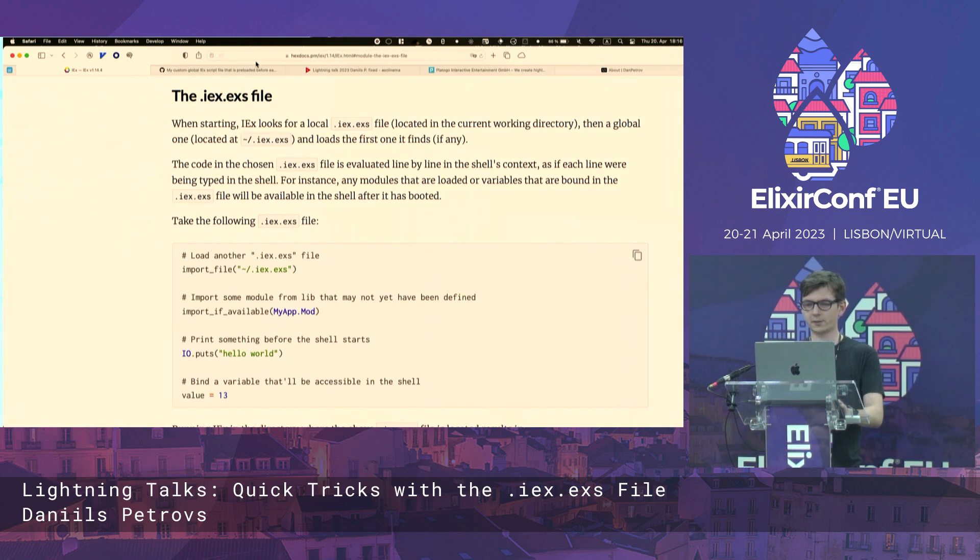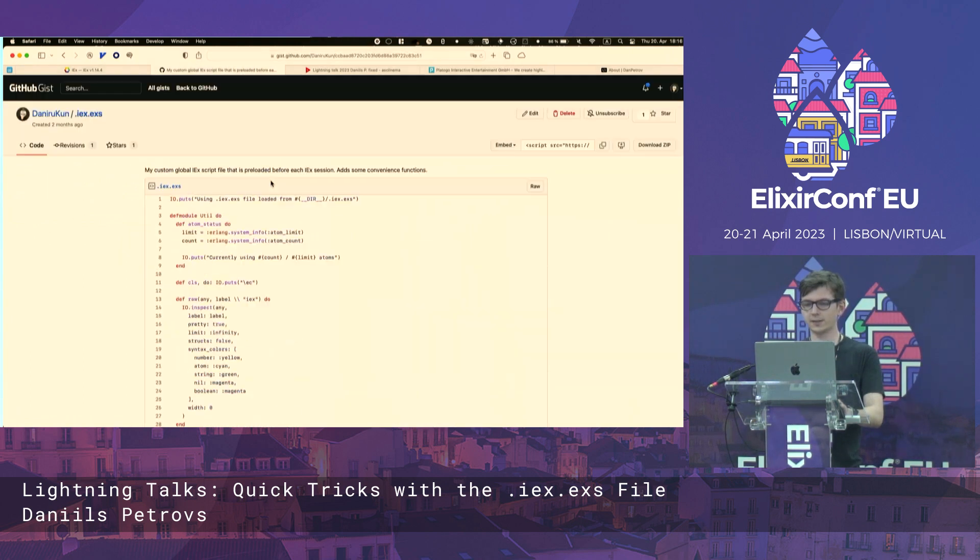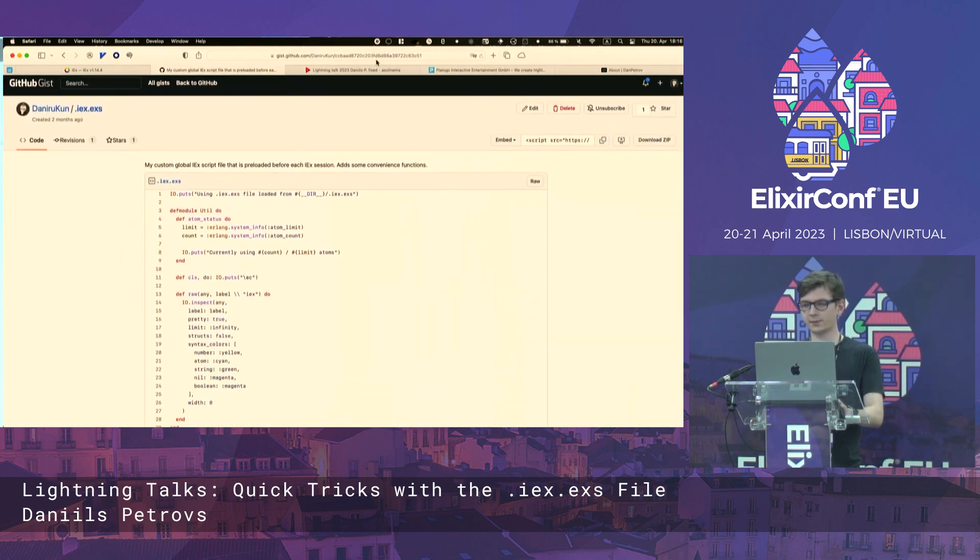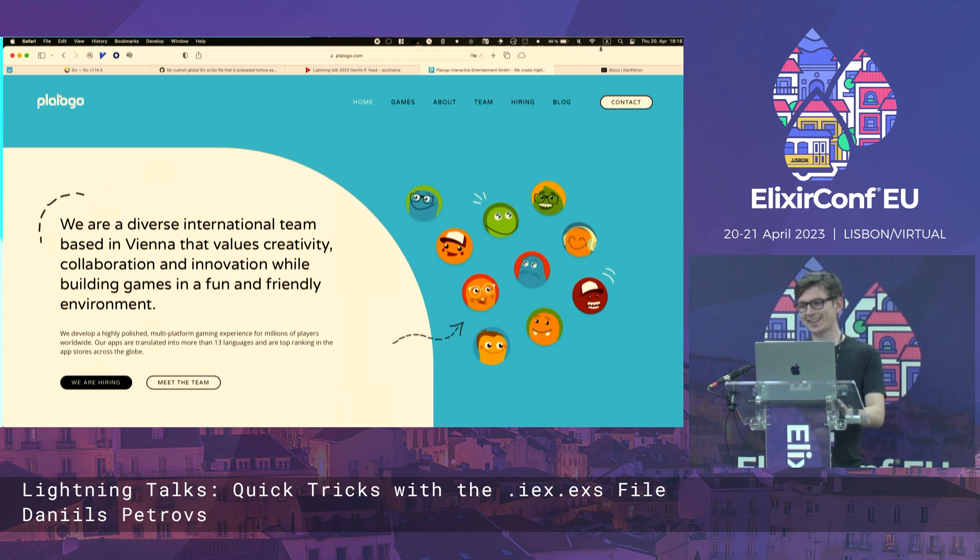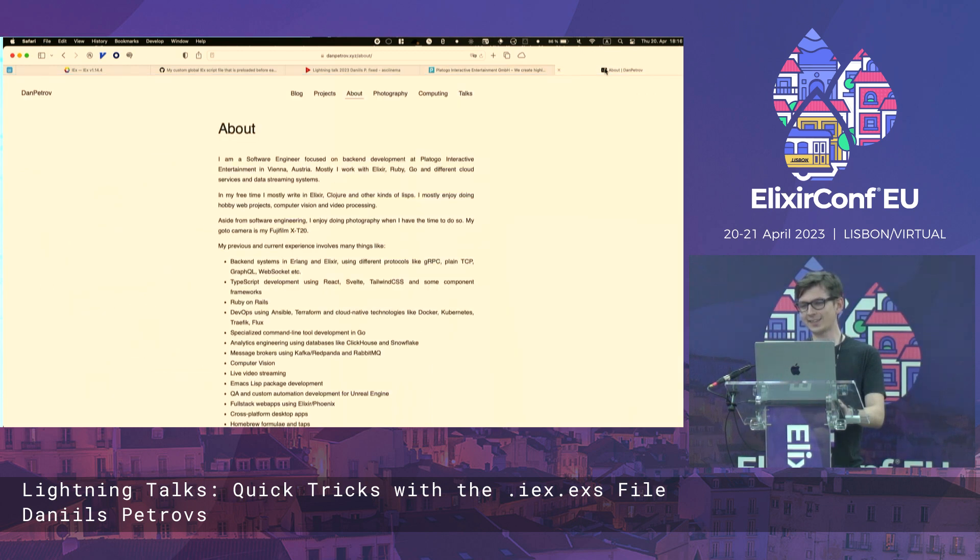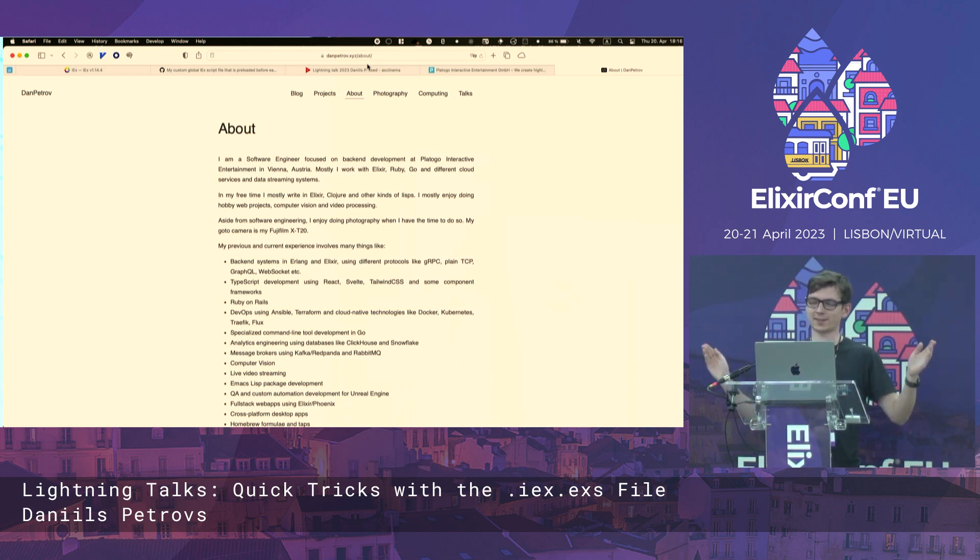To help you out, there is a gist I published. I work at Platogo. We are hiring Elixir devs. And this is my website, downpatro.xyz. Thank you for listening. Hope you got something out of it.